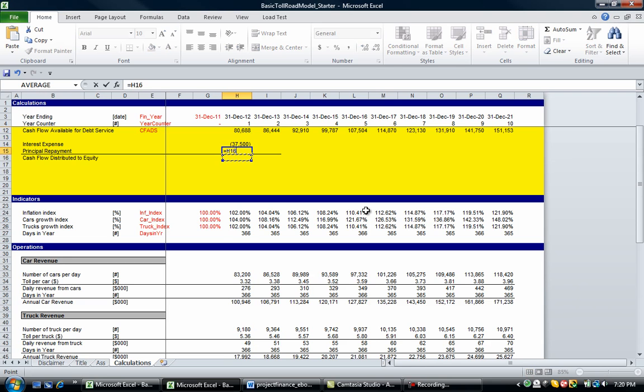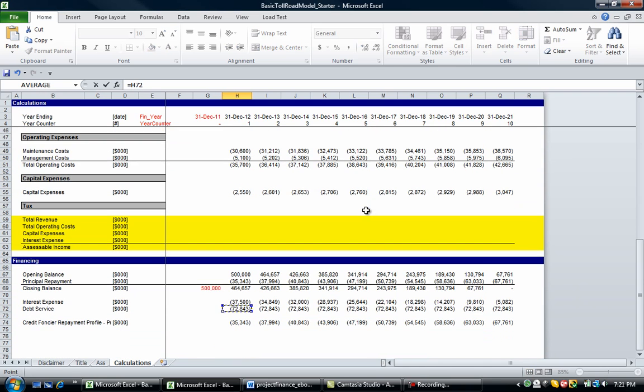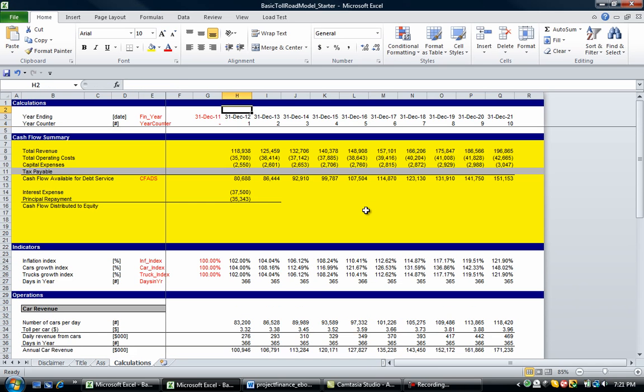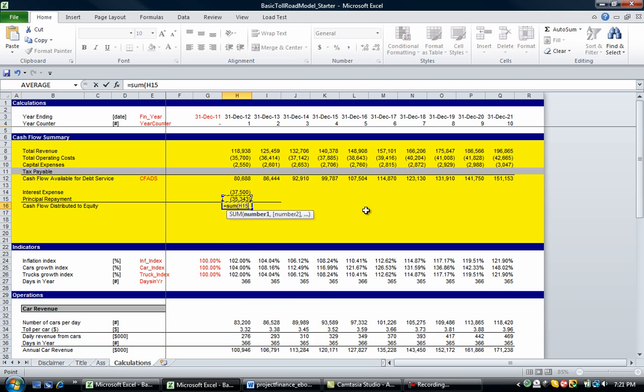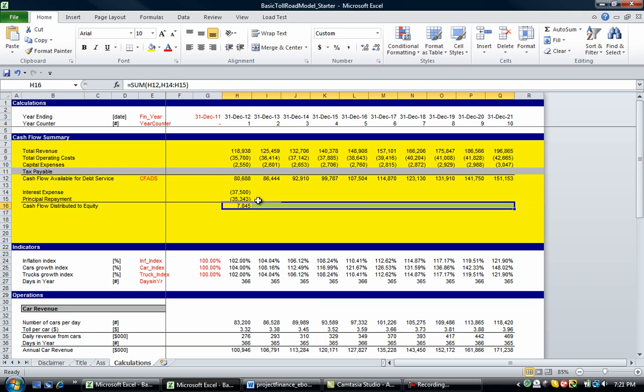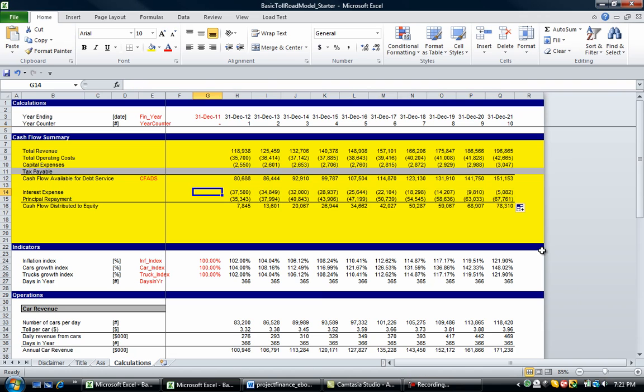Let's grab this interest expense for the debt. So let's go interest expense, and let's go and find the principal repayment. Now we're going to go equals, sum, open bracket, comma. So select that CFADS, comma, and those ones. So select those two as well. So that's our cash flow distributed to equity. And then we can copy those across and push enter.